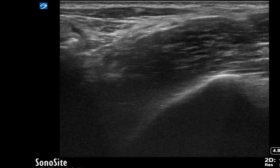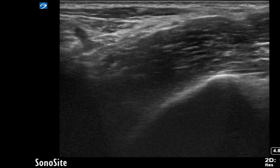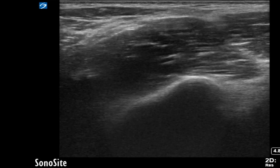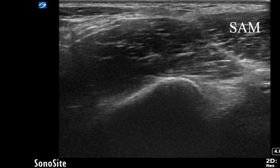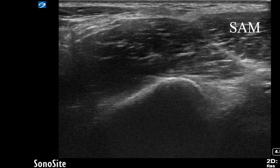If we are in the correct position, moving the probe inferiorly, we should be able to see the sartorius muscle start to come into view.